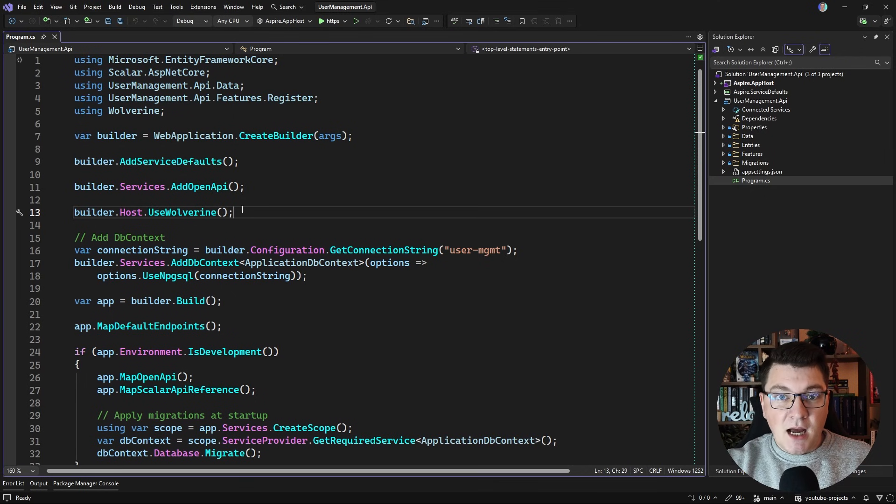Hey, my name is Milan and in this video I'm going to show you how you can connect the RabbitMQ message broker with the Wolverine messaging library and use the two together inside of a .NET application to build some messaging functionality.